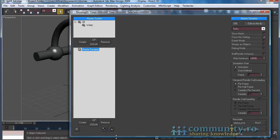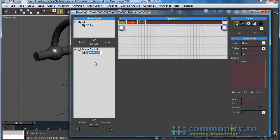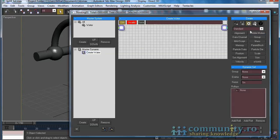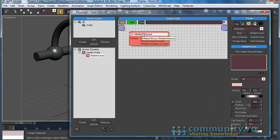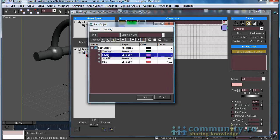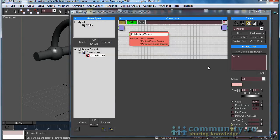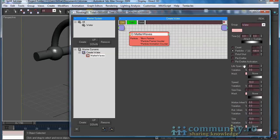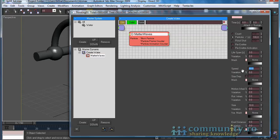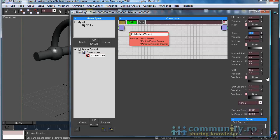Select Master Dynamic. Create a new dynamic set and name it Create Water. From the Operators drop-down, let's choose Generator. Add a Matter Waves operator to the set. Click on the Pick Object Based Emitter button and select the source object from the scene. From the Group drop-down, let's choose Water. Enable Particles per second and leave it to 100 for now. Set the Speed value to 75 and the Size value to 1.